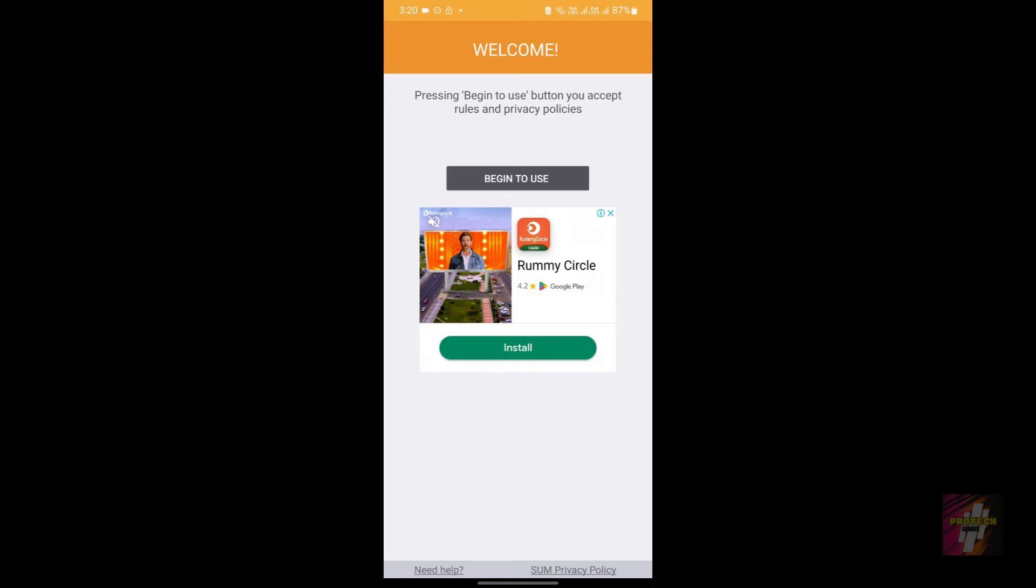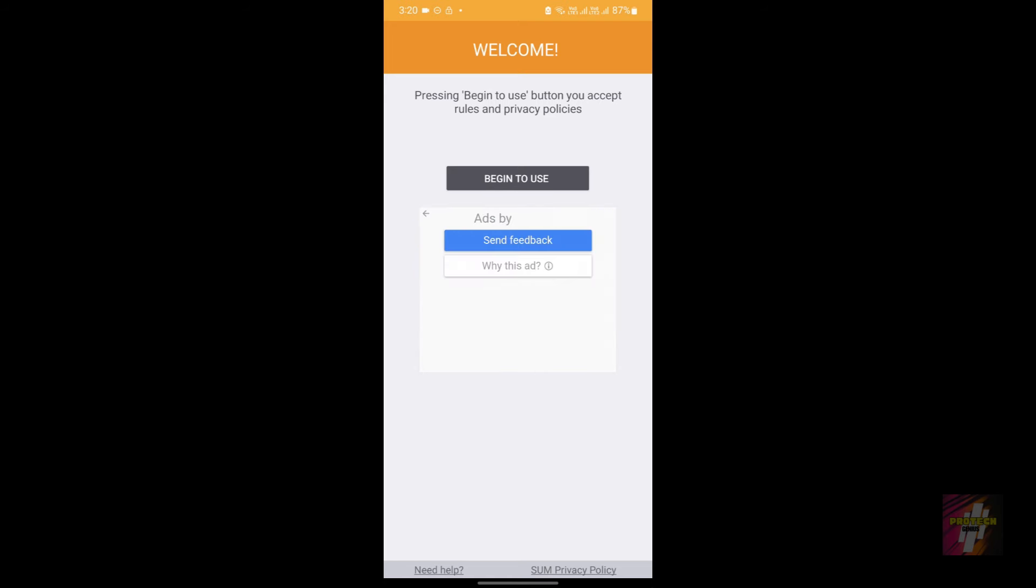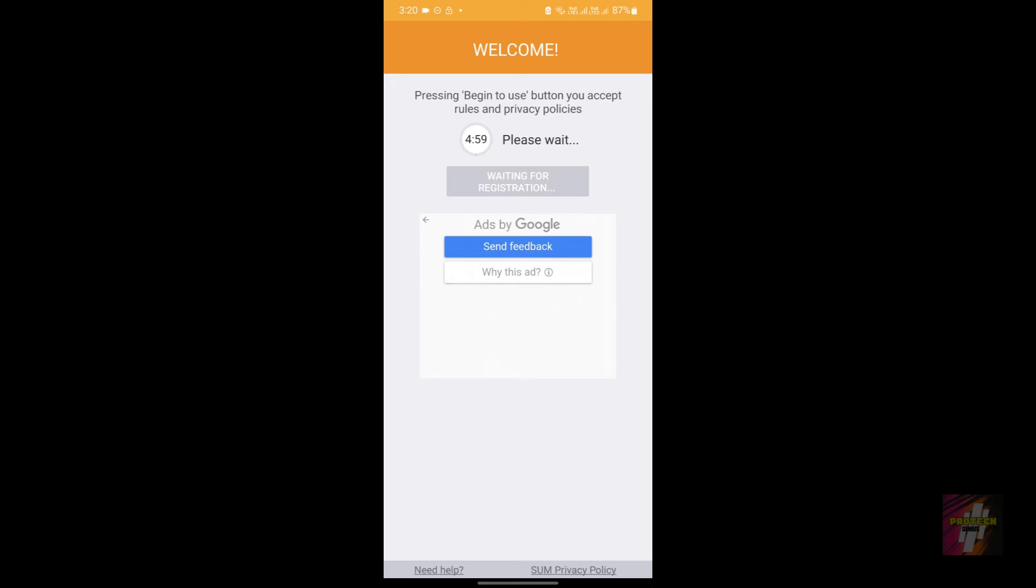We get these stupid annoying advertisements. And click on 'begin for use,' and here if we get 'waiting for registration,' it is well and good.